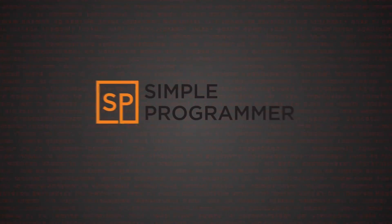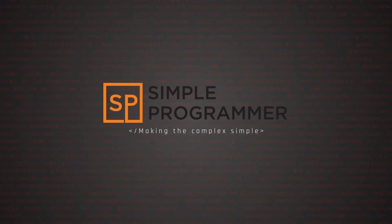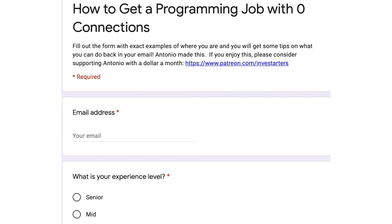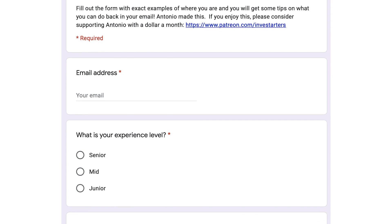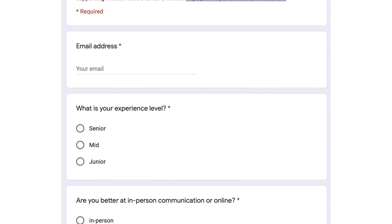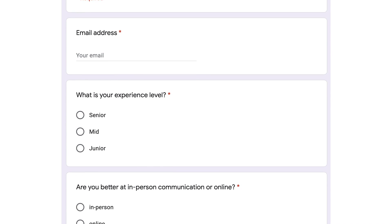You have zero connections to get a programming job. What do you do? Hey guys, I'm Antonio and I want to help you get a programming job with zero connections. If you want, there's a Google form in the description that will help you get specific advice for you based on your experience, your behavior, your skill level, and your personality. First, let's go over your skill level.